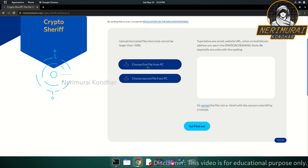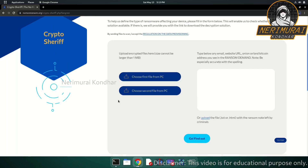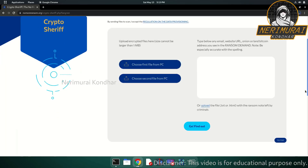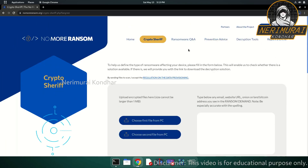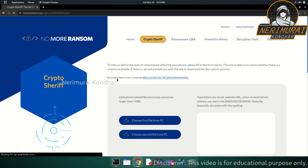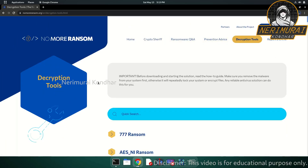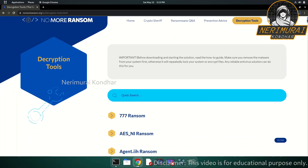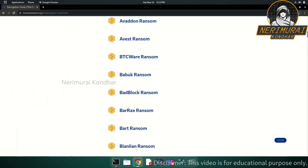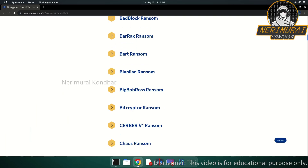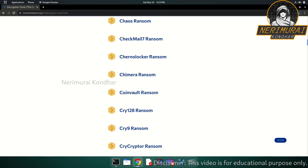The 'Crypto Sheriff' tab will help you identify the specific ransomware variant or family that has infected your PC, by uploading encrypted files to the website. On the Crypto Sheriff page, you can see options to upload files from your PC — you can upload two different files. Before uploading anything, you should familiarize yourself with the site's data rules and regulations.